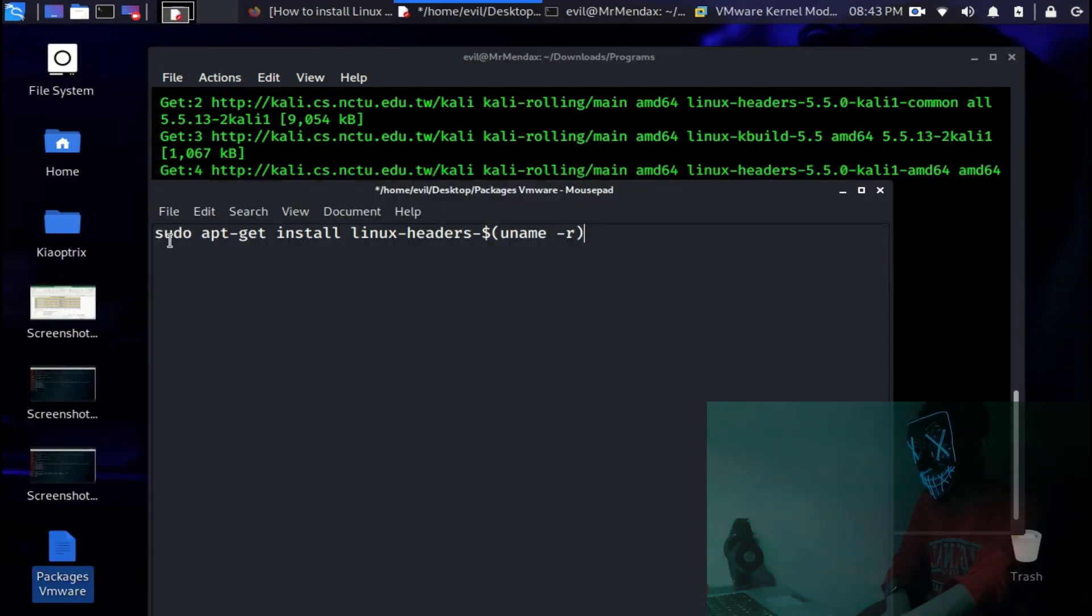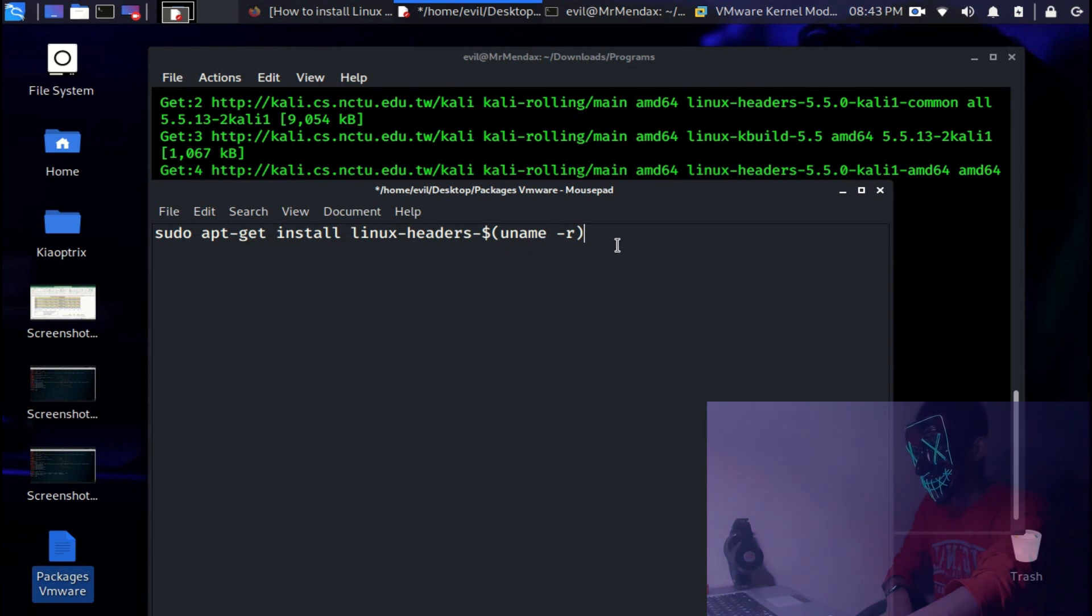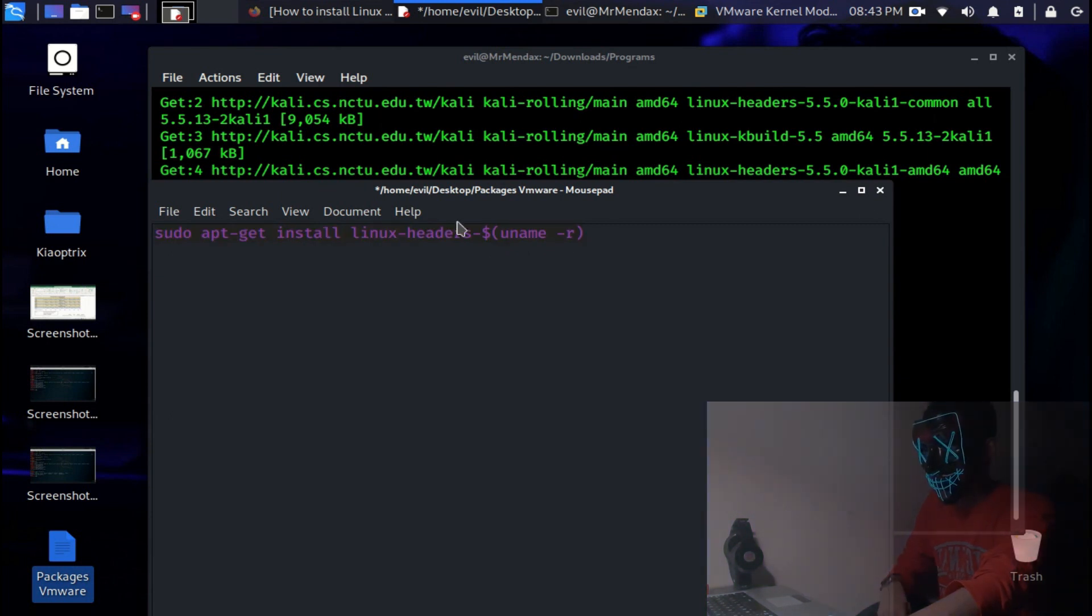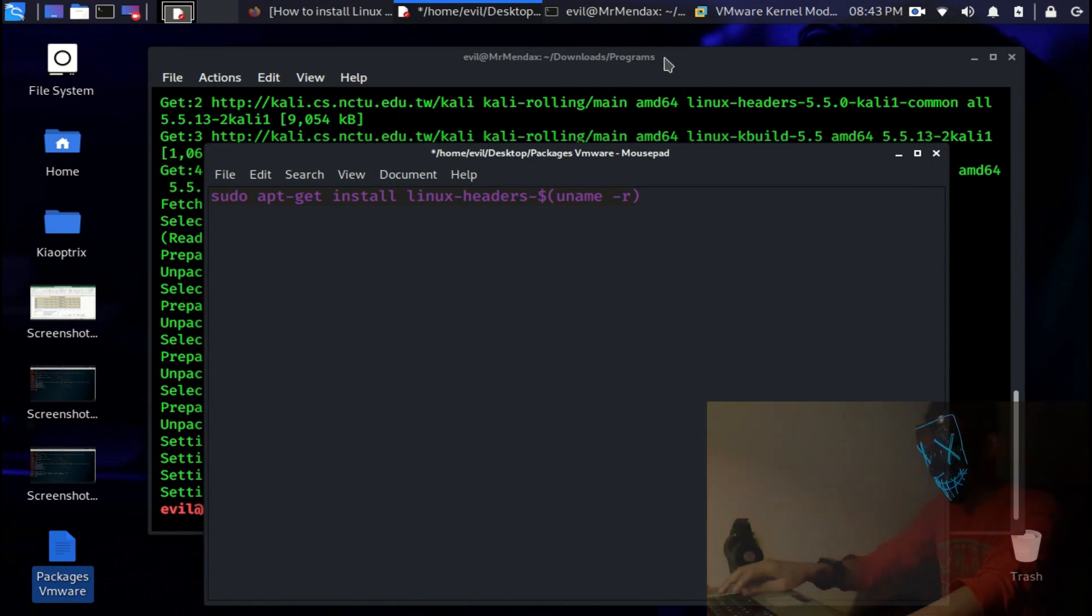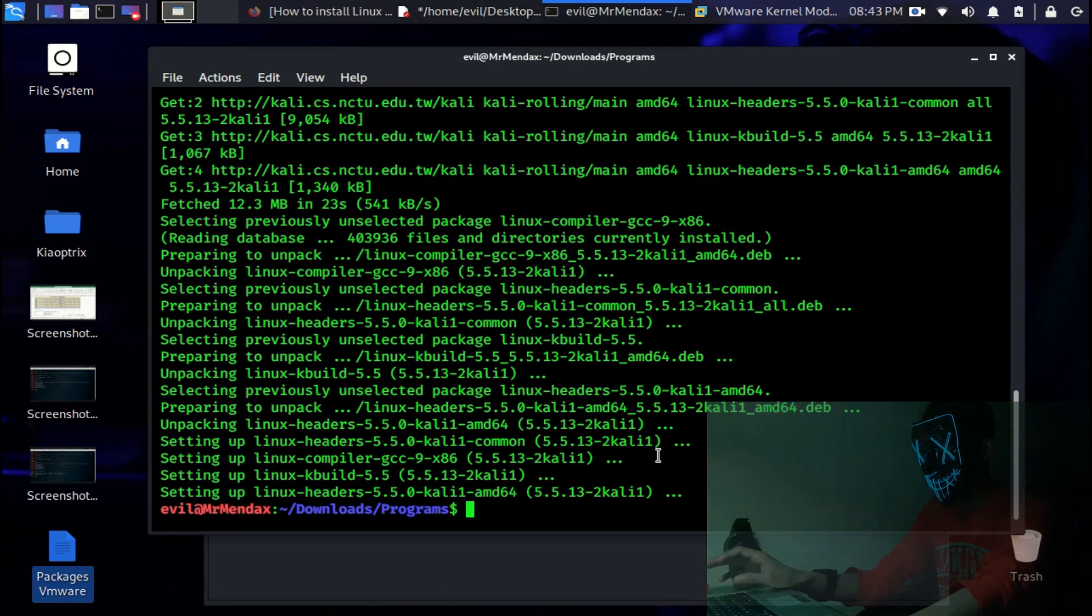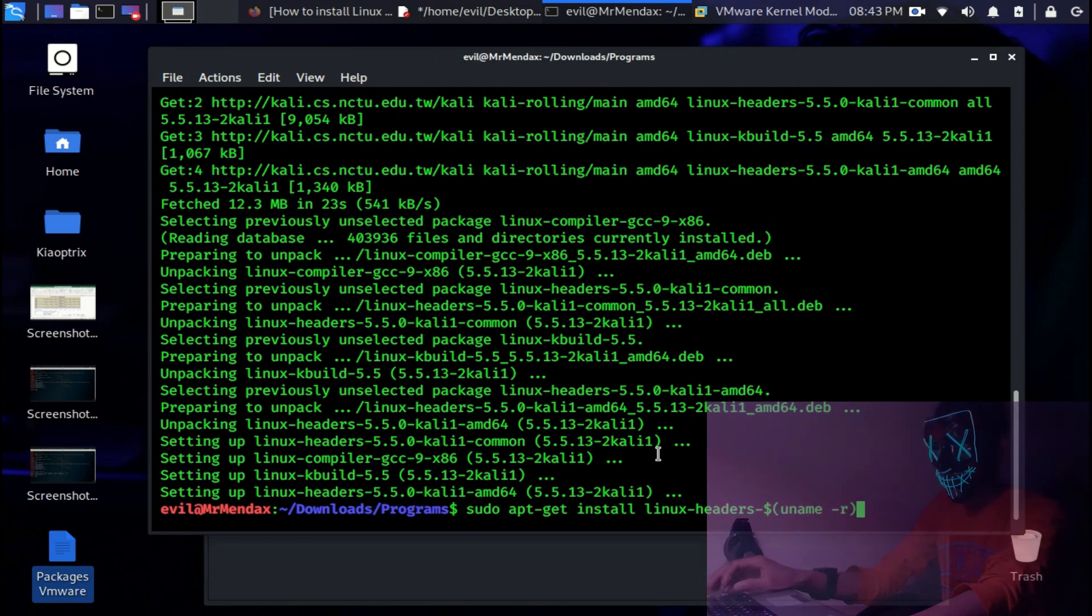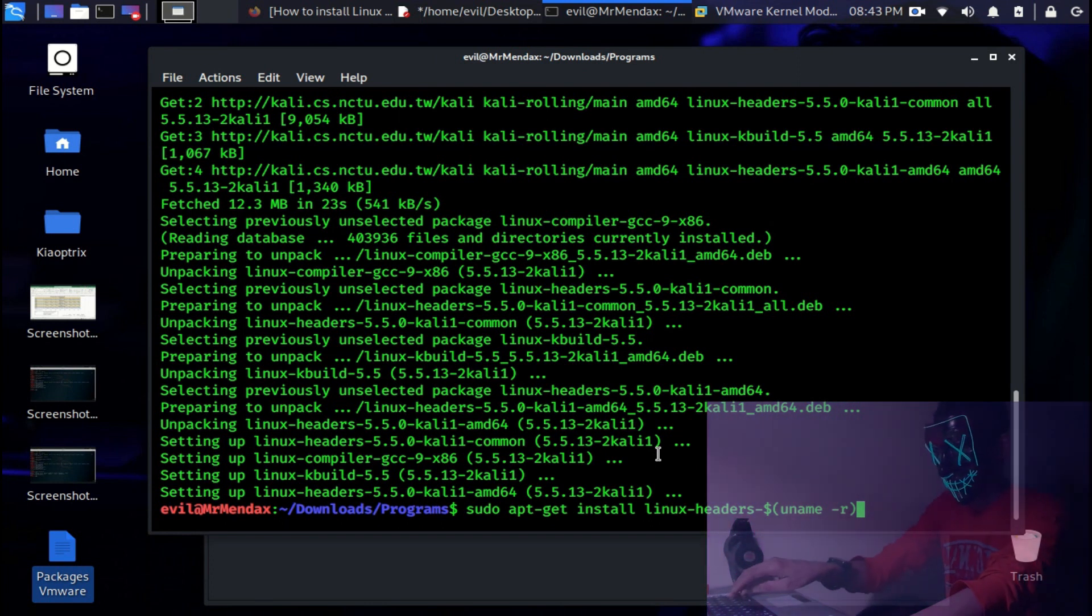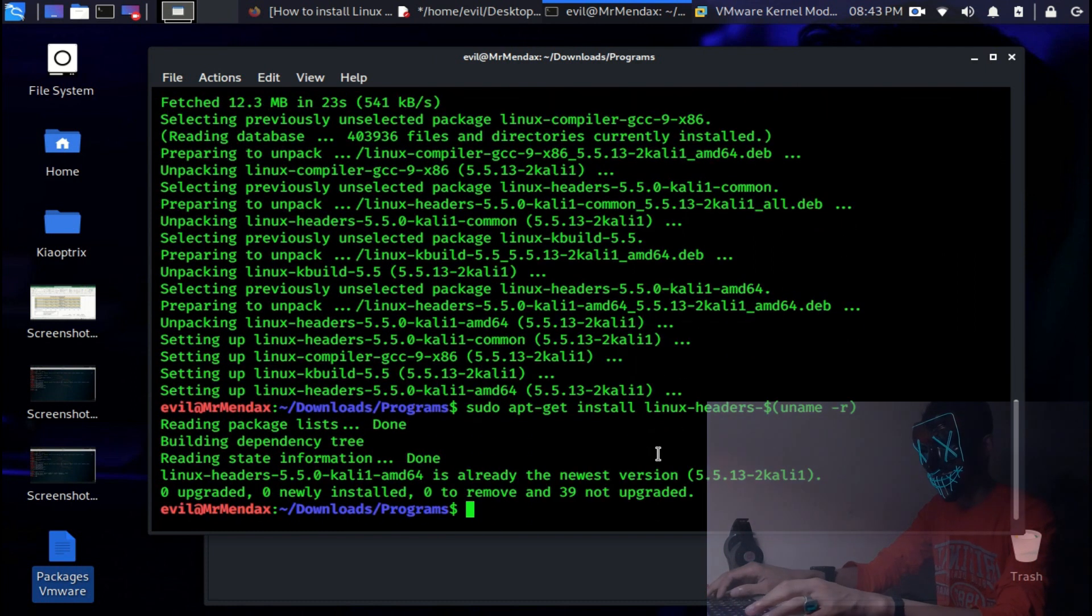All you have to do is to just simply copy this code. It's sudo apt-get install linux-headers and there is dollar sign uname dash r. I'm also going to add this command into the description so you can just simply copy and paste it. Now, control shift V to paste it and hit enter.